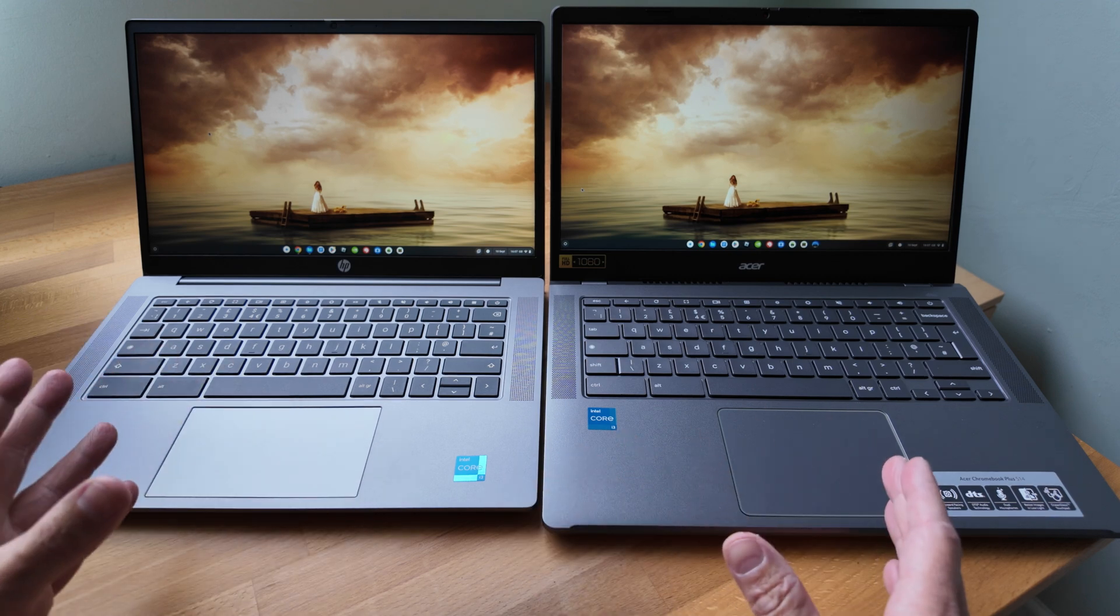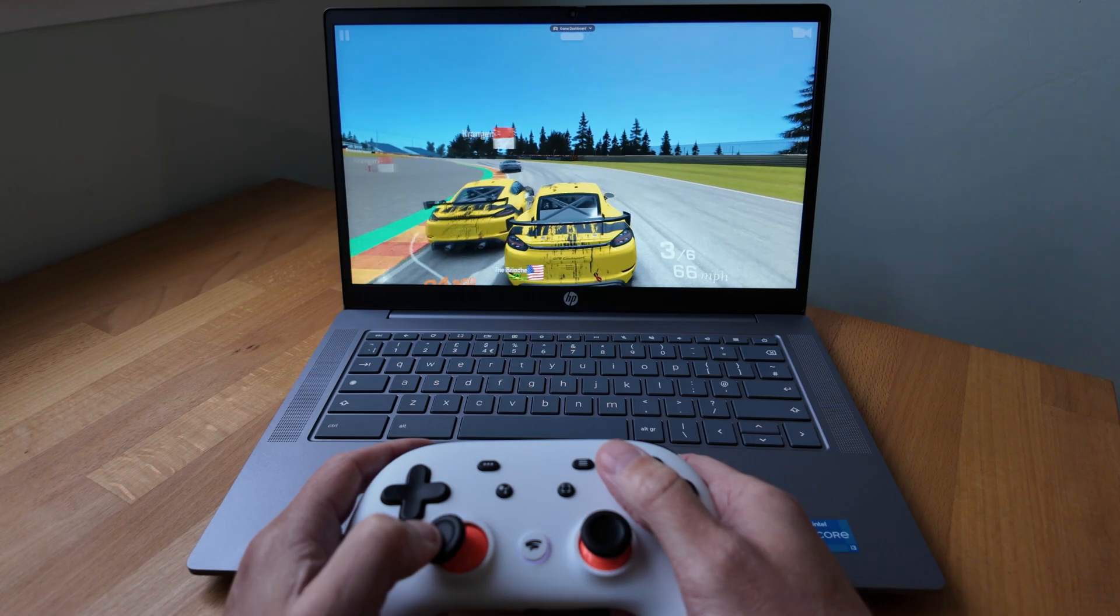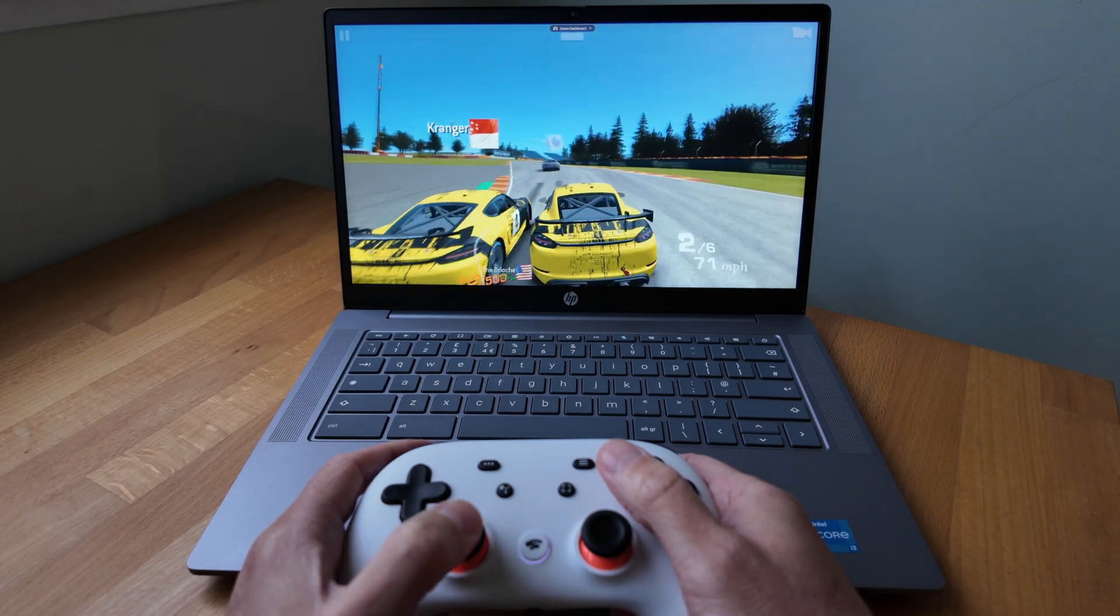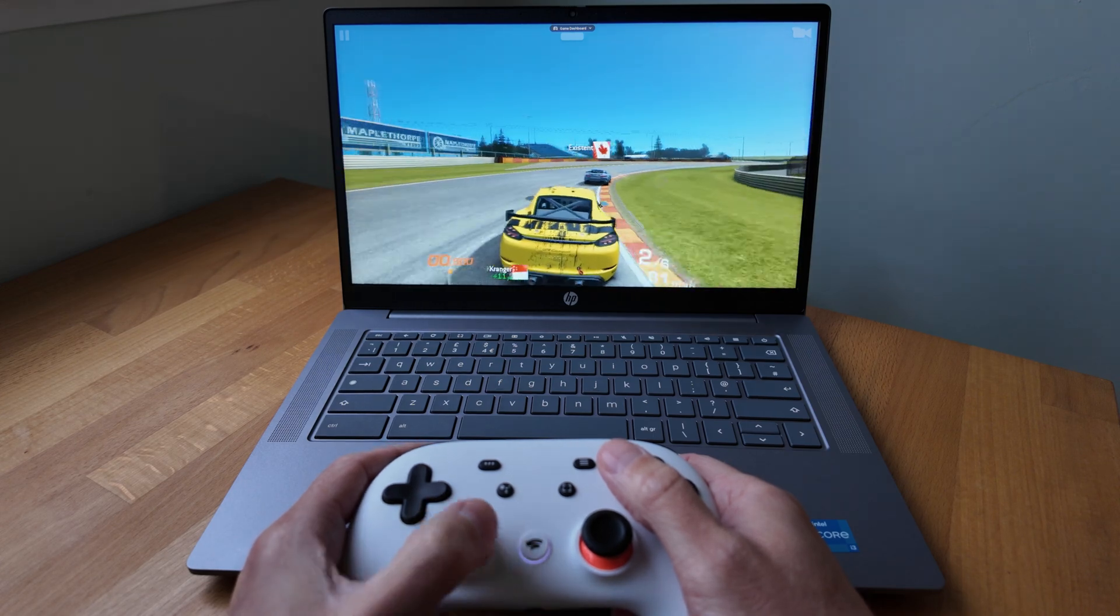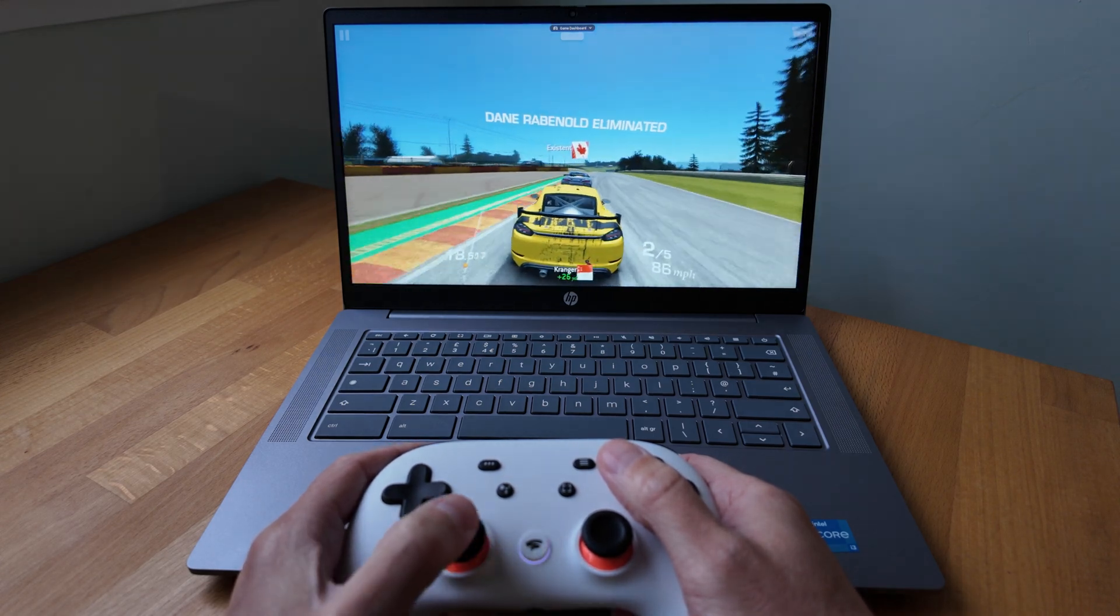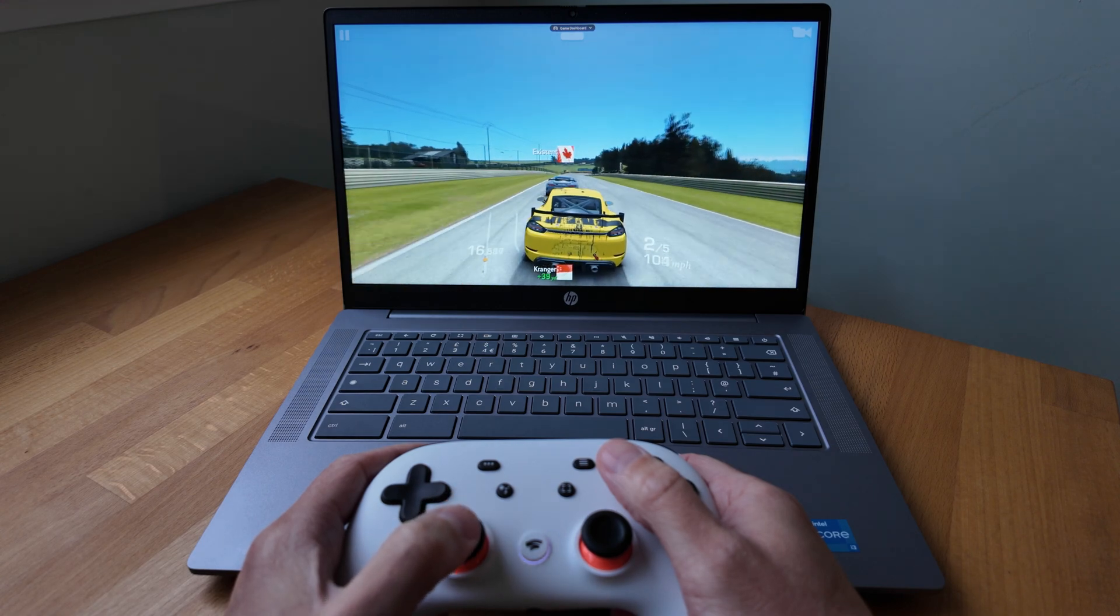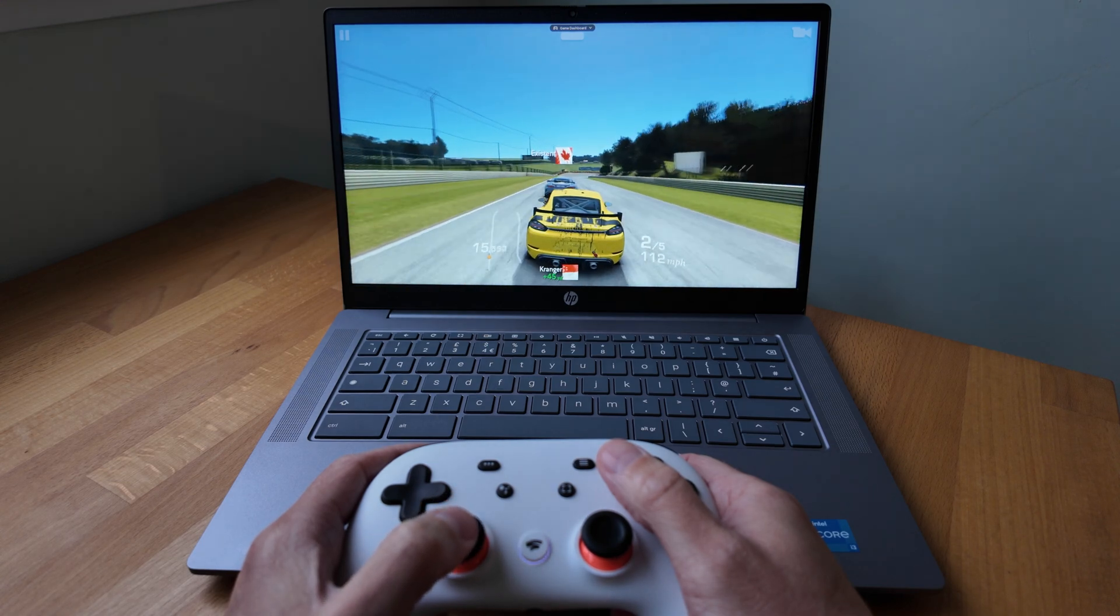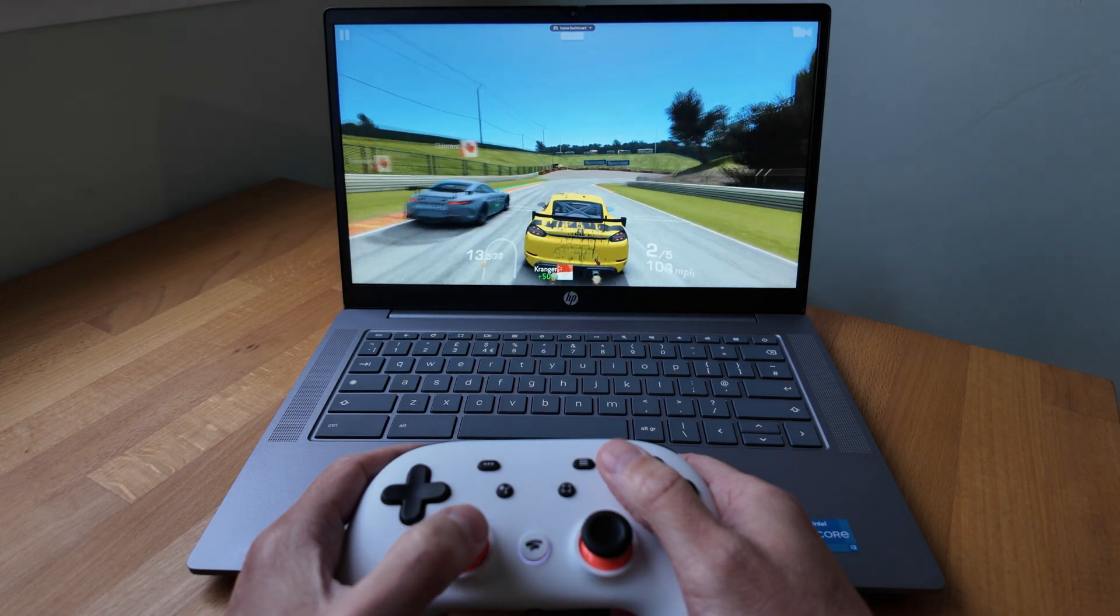Or if you want to know more about this HP Chromebook Plus 14A and haven't watched my unboxing and full overview, that video's on the right. It also includes a bit of a visual comparison against the Acer Chromebook Plus 514.